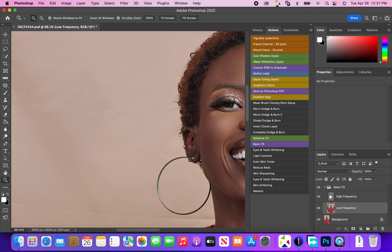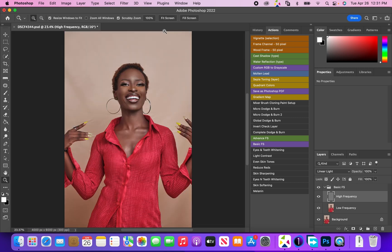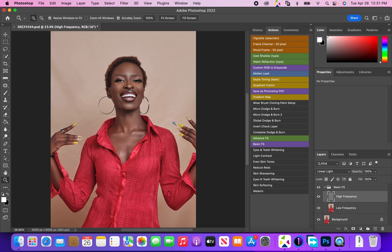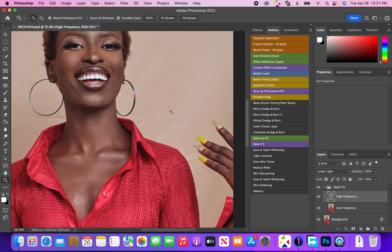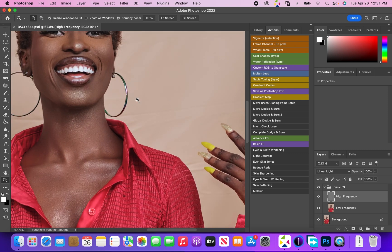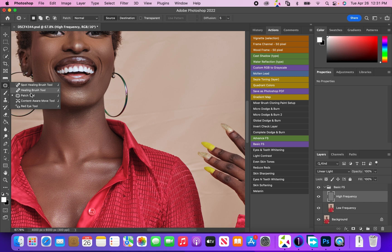Now we're going to come to the high frequency here. What we're going to do in the high frequency is we're going to be using a patch tool.